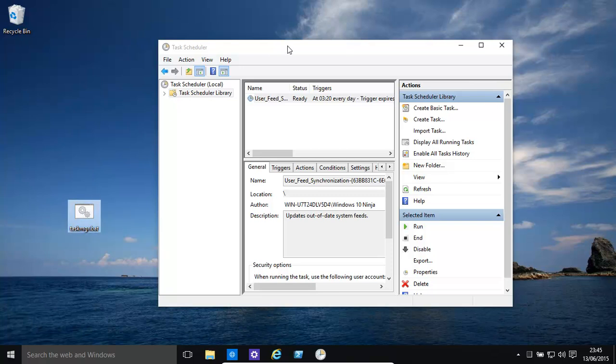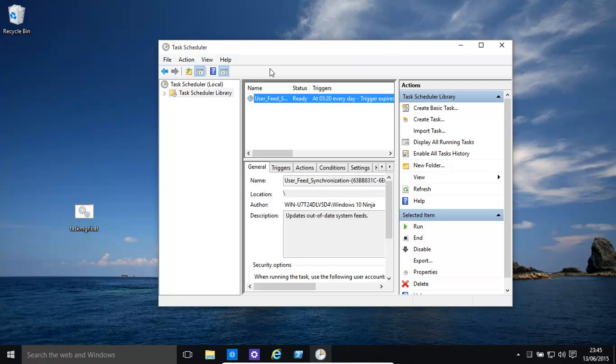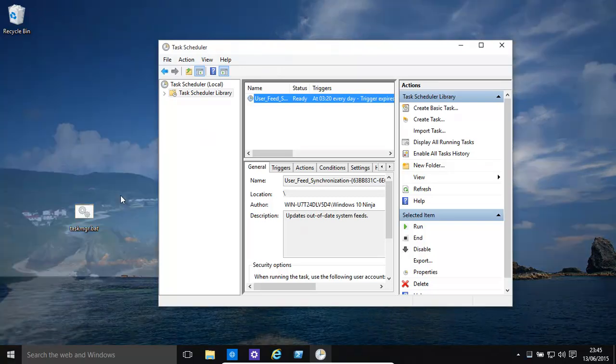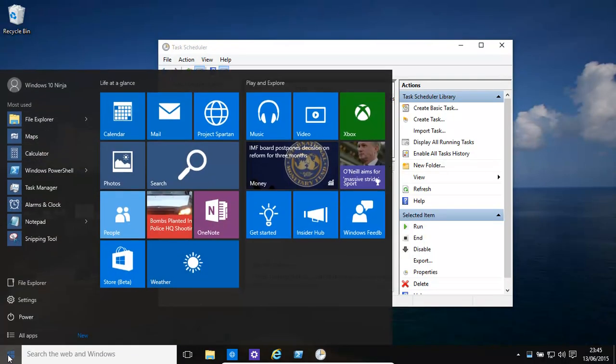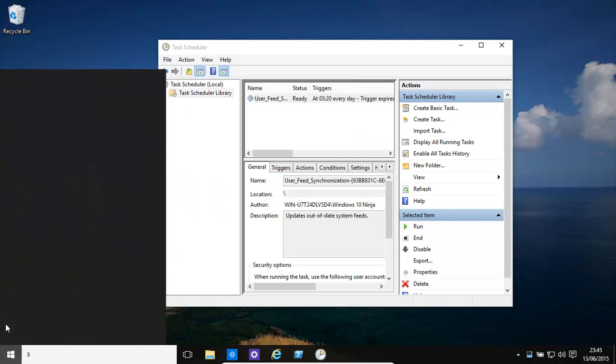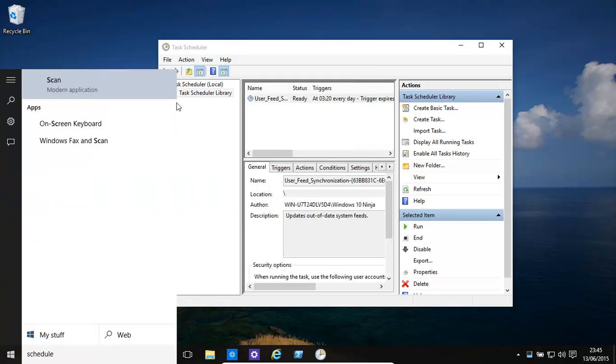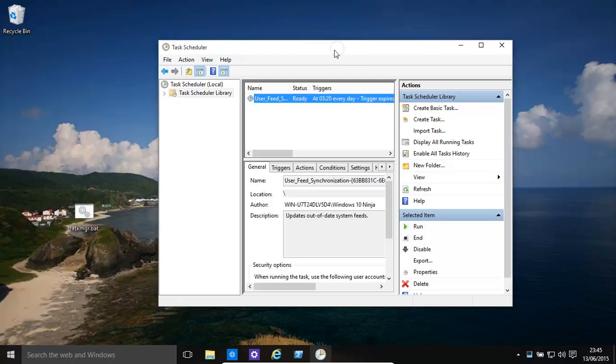Now we need to create a scheduled task to start that up. So how do we get there? We basically type in schedule. It brings up that. Click on that. And then this opens.